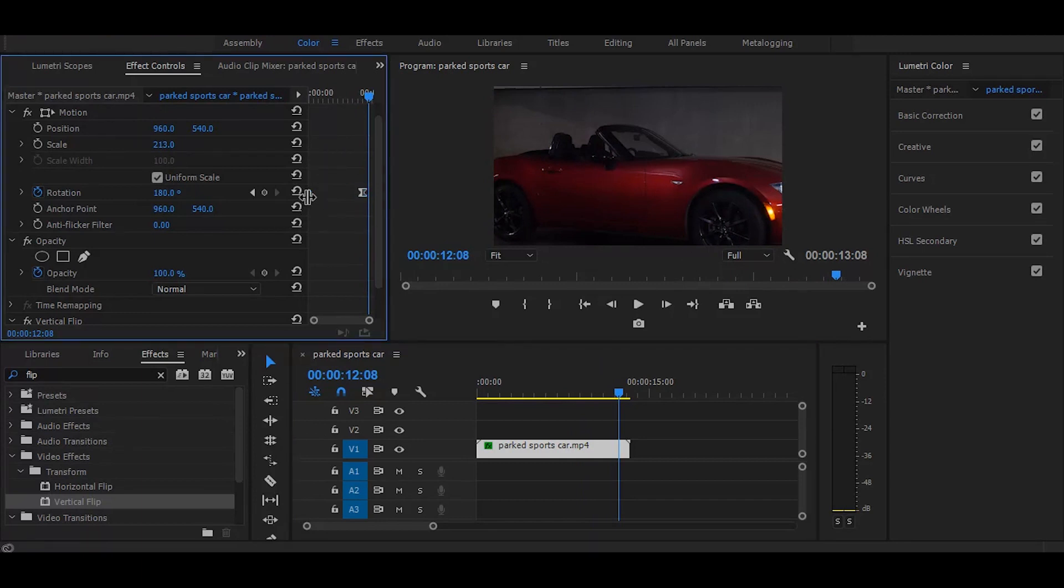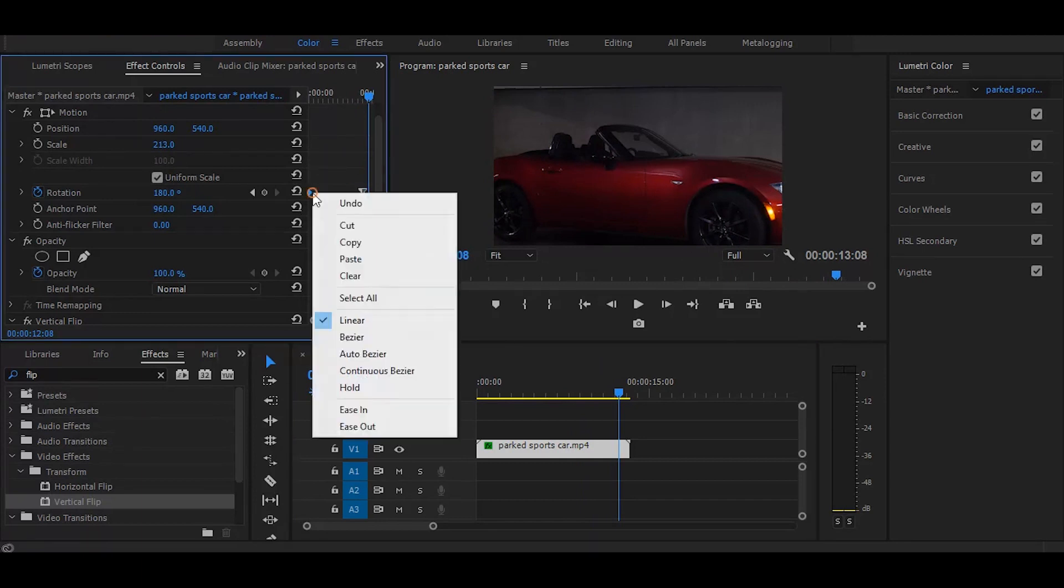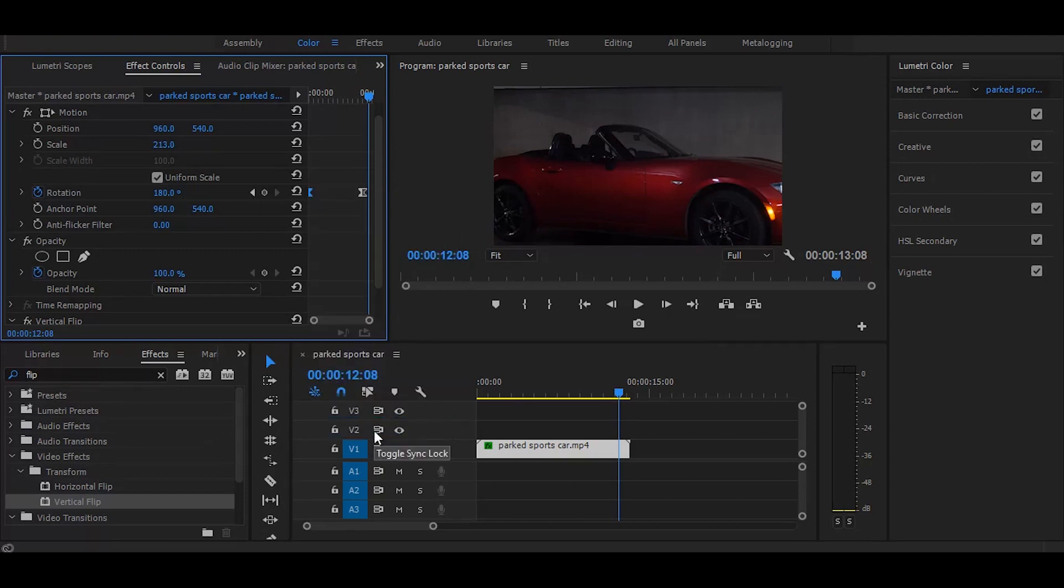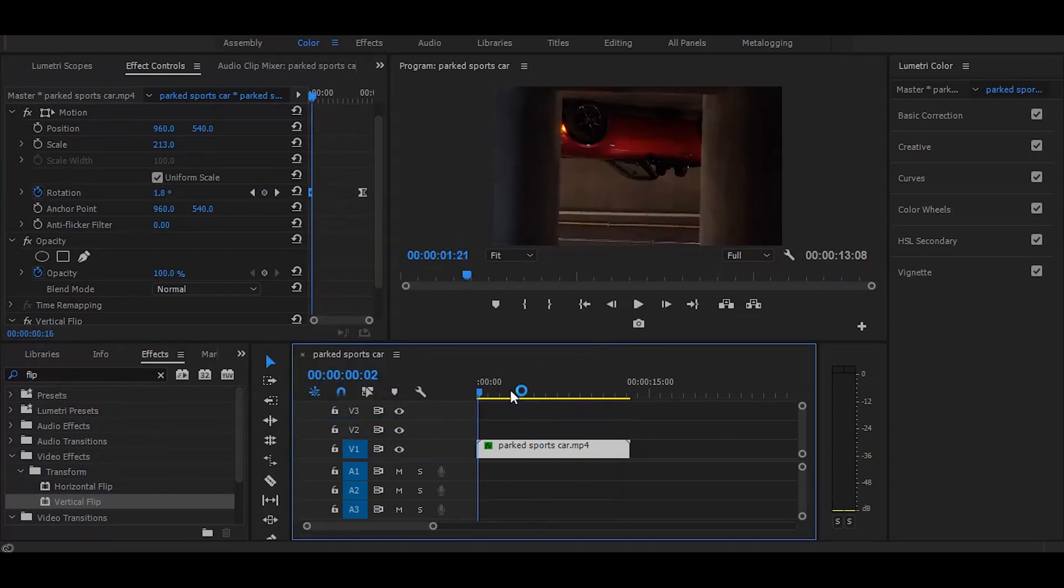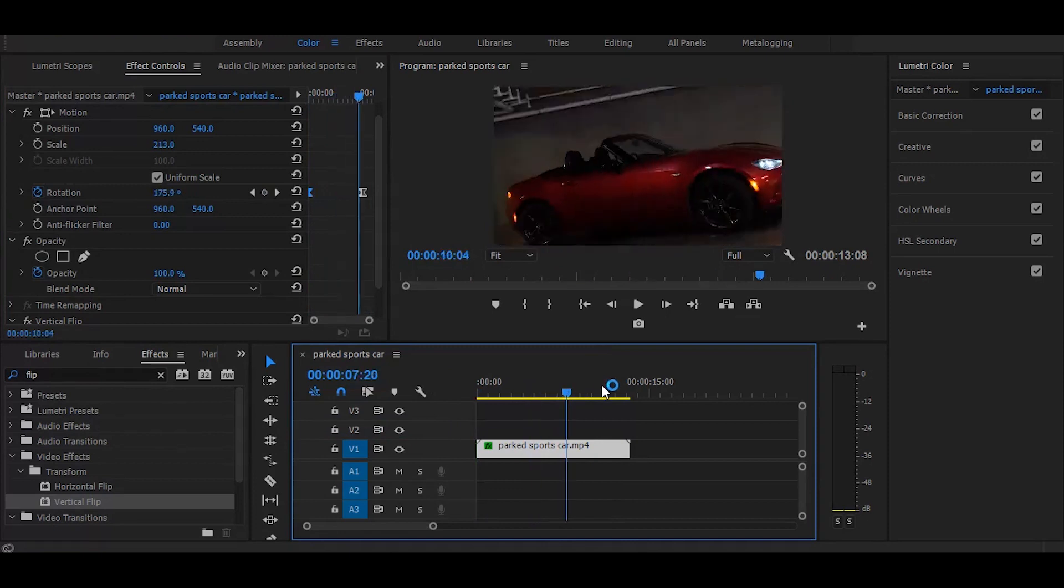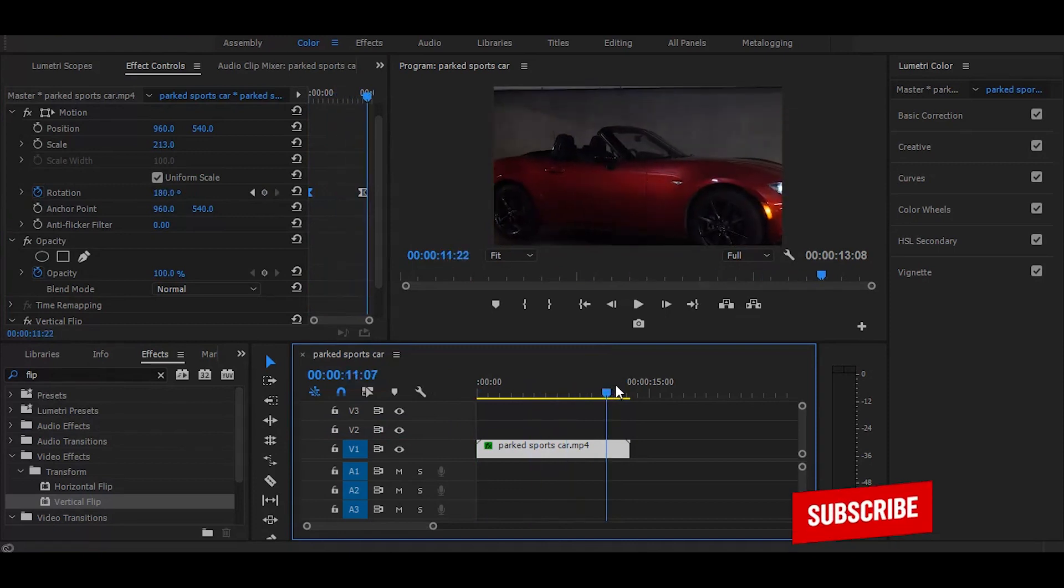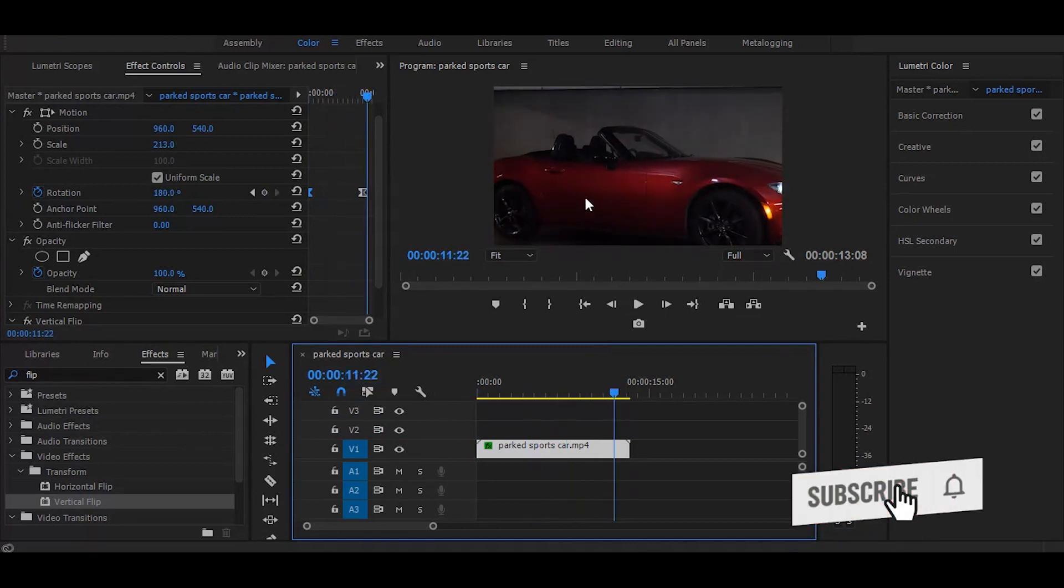Then select first keyframe, right-click and choose ease out, and it is done. If you're new on this channel then subscribe for more easy tutorials like this.